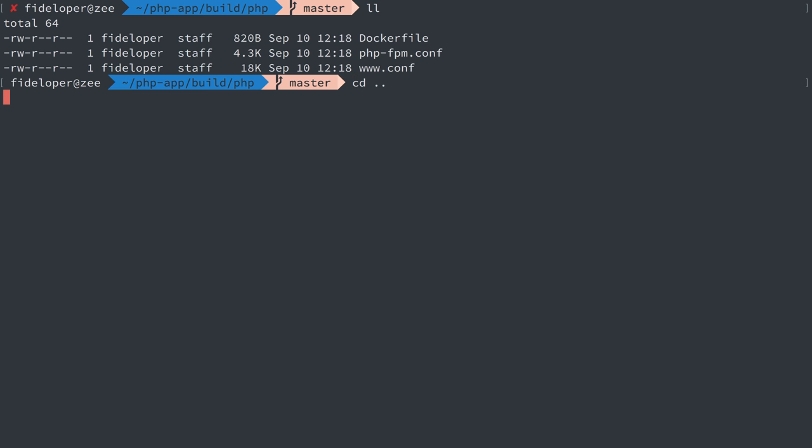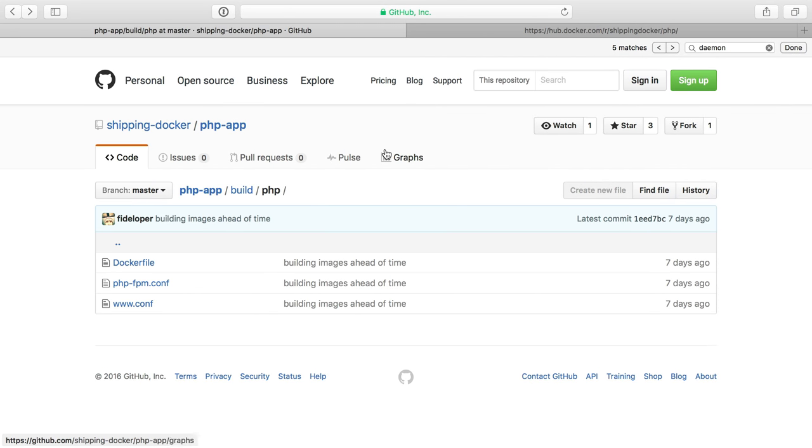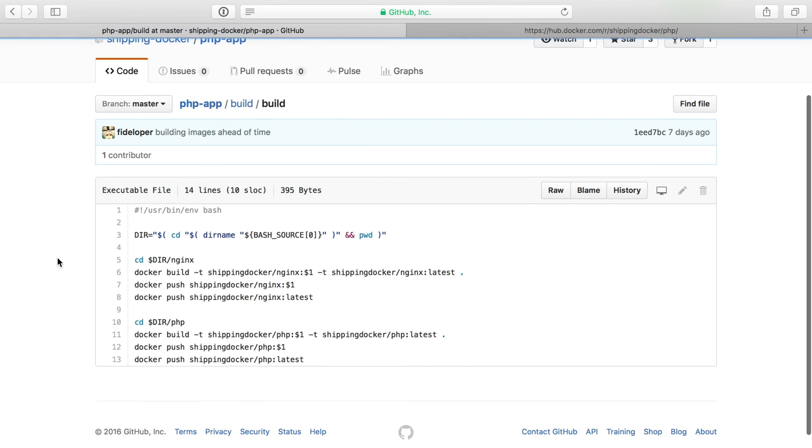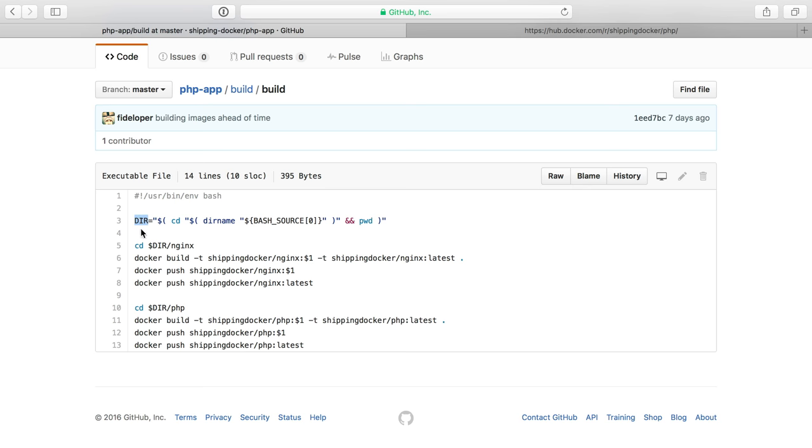Now, the last thing I'm going to show you is my build script here. And I'll show you that inside of GitHub because it's a little easier to read. Now, all I've done here is just say the current directory of the build script to get that so that we don't have to worry about relative directory stuff. I CD into nginx. I do the exact commands we saw.